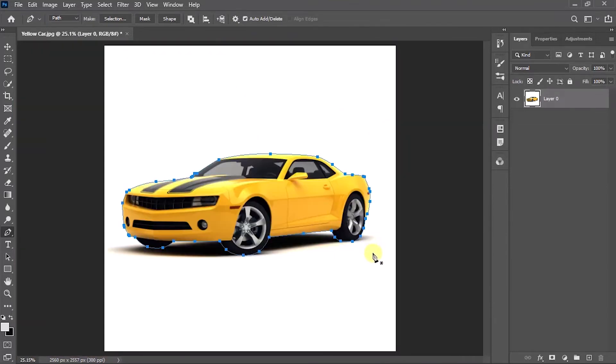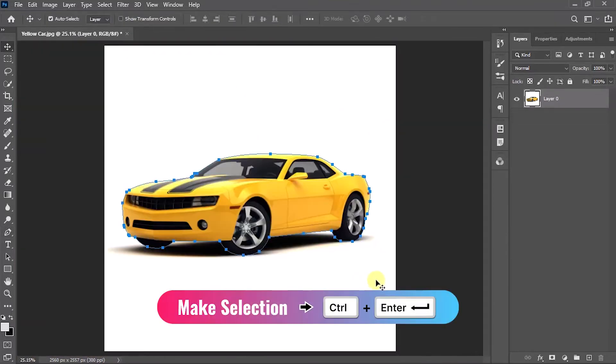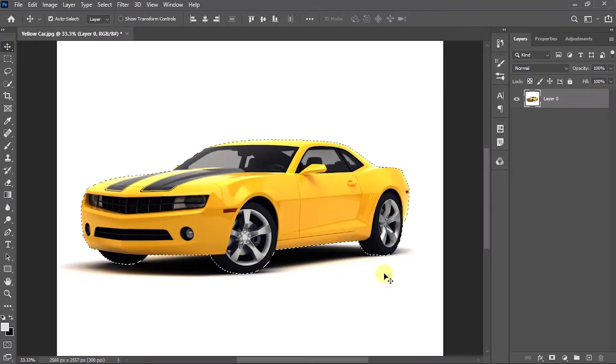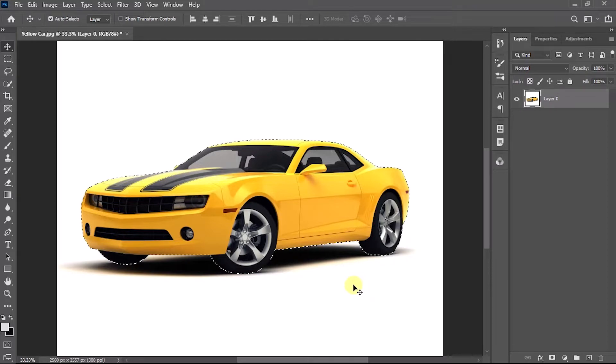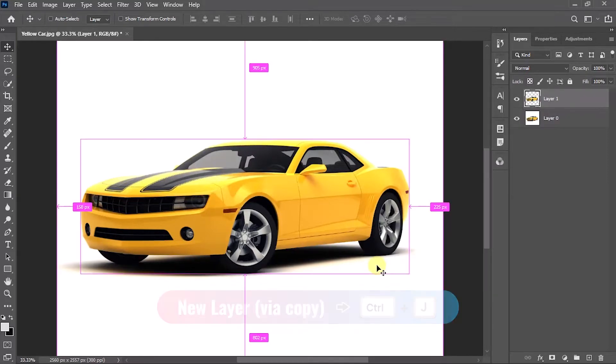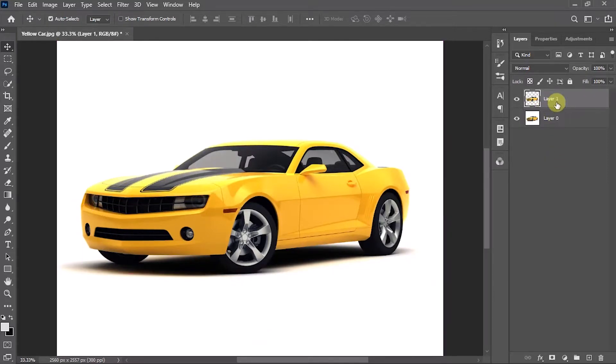Once you have completed the process, press Ctrl+Enter to make the selection. Now we need to create a new layer with the selected car. To do that, press Ctrl+J on your keyboard. Now you can see a new layer was created with the car.